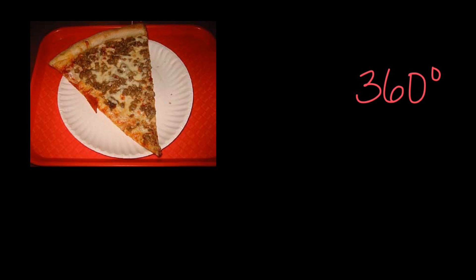With this example, we're going to assume that that slice of pizza came out of an entire whole pizza, and a whole pizza would be 360 degrees, correct? So that means that this slice of pizza that I am going to say is 45 degrees plus X is going to equal 360 degrees.